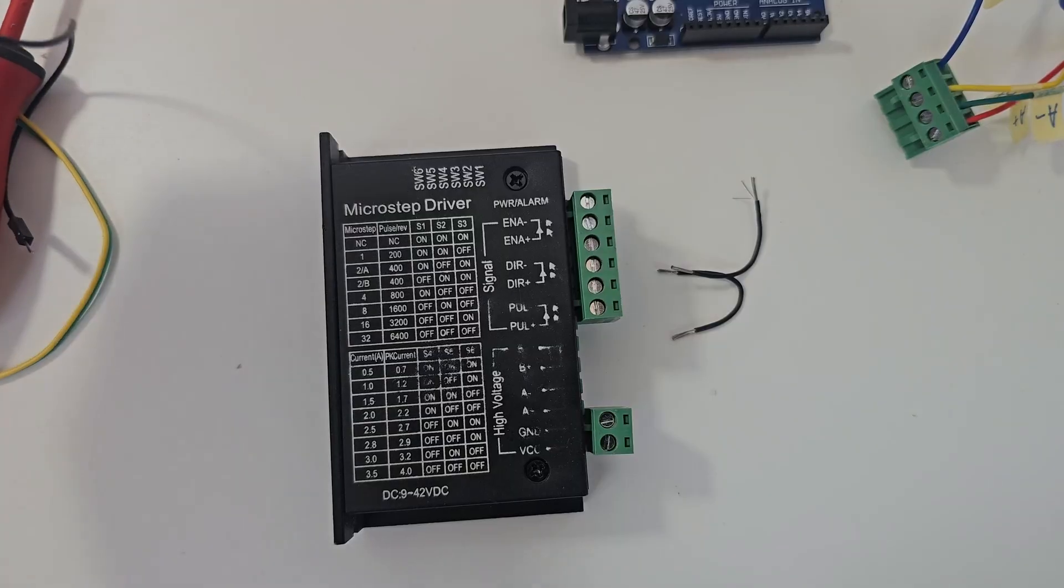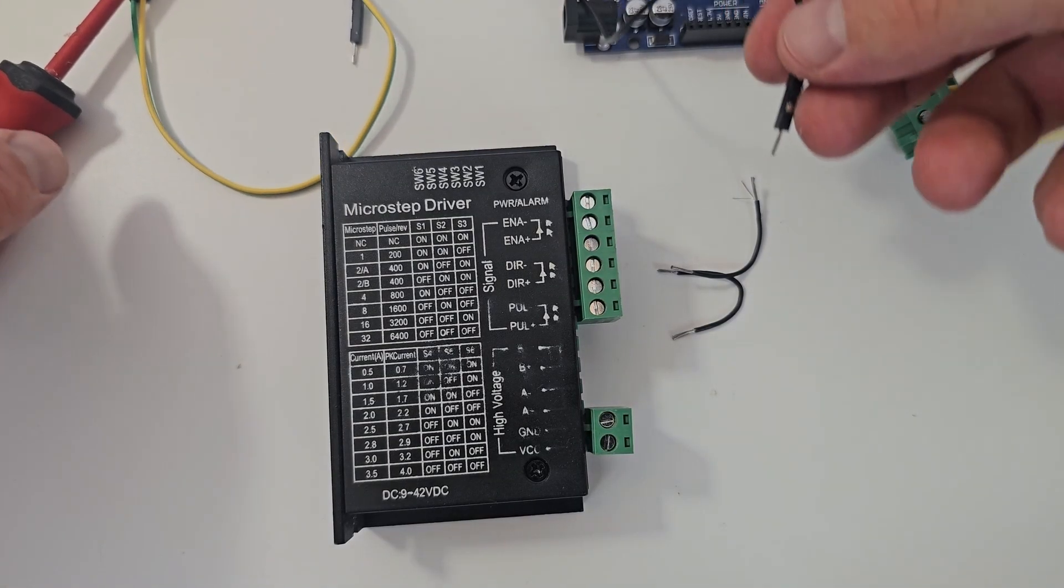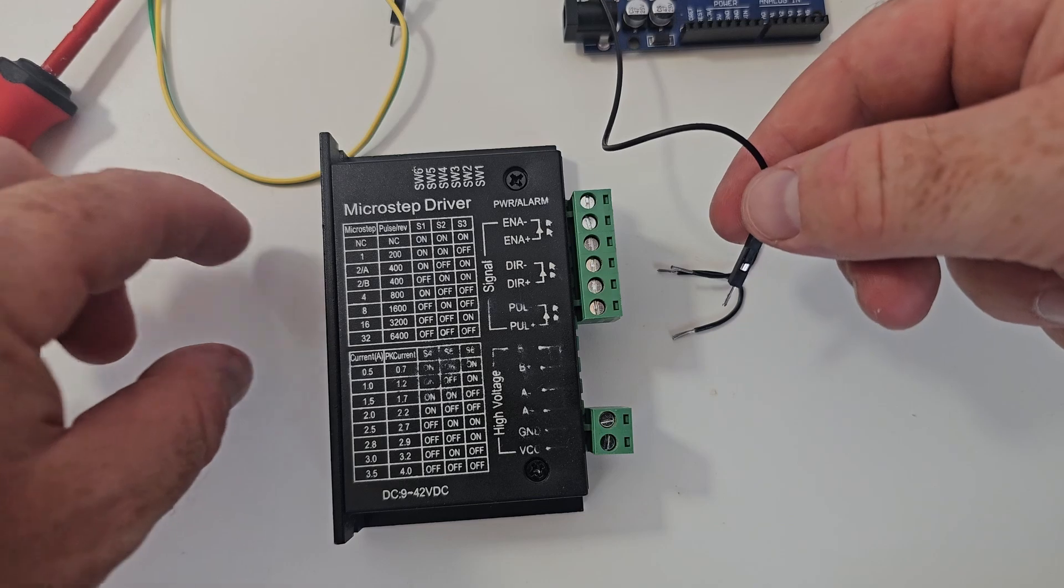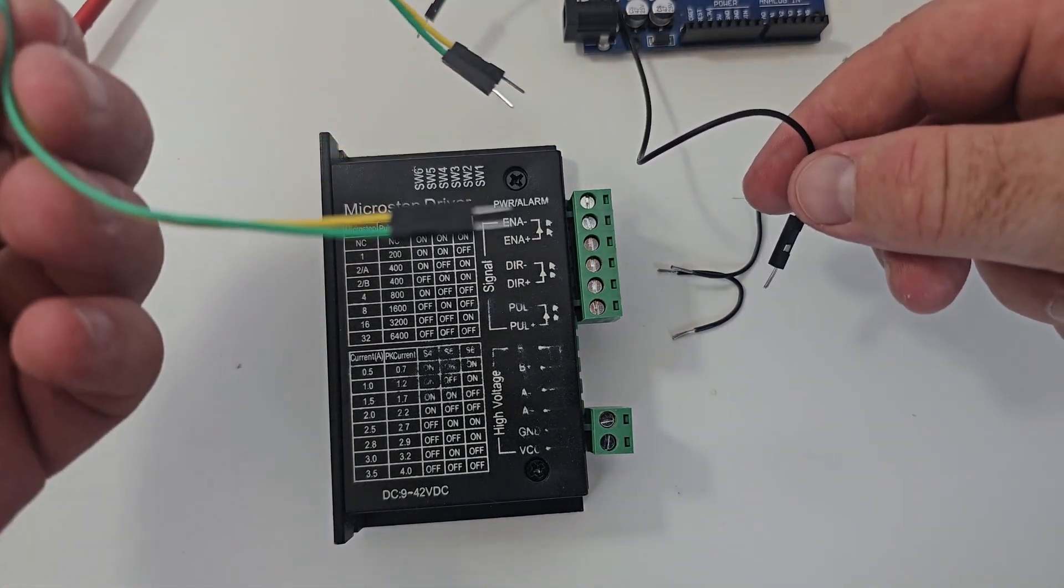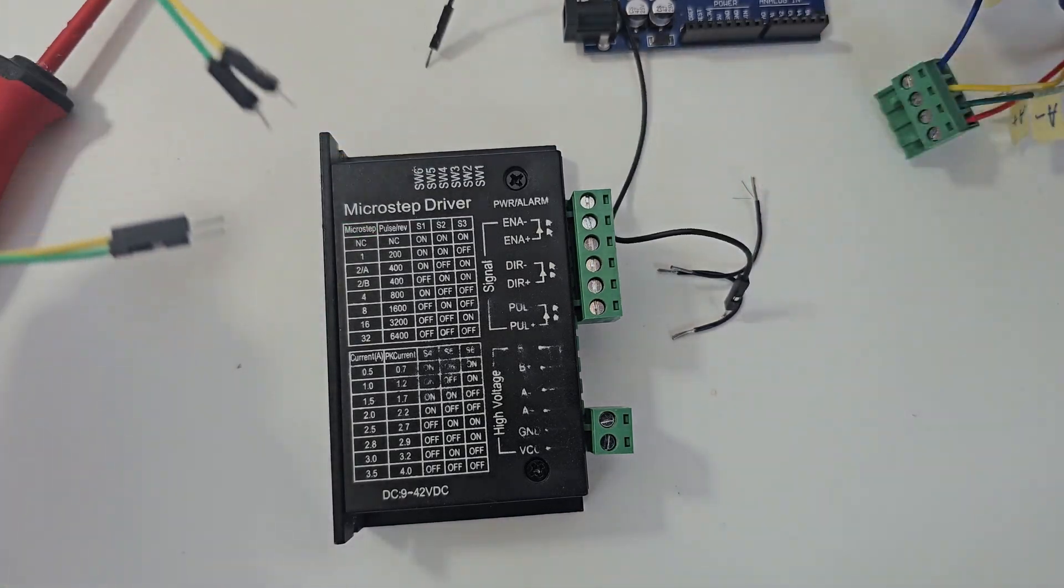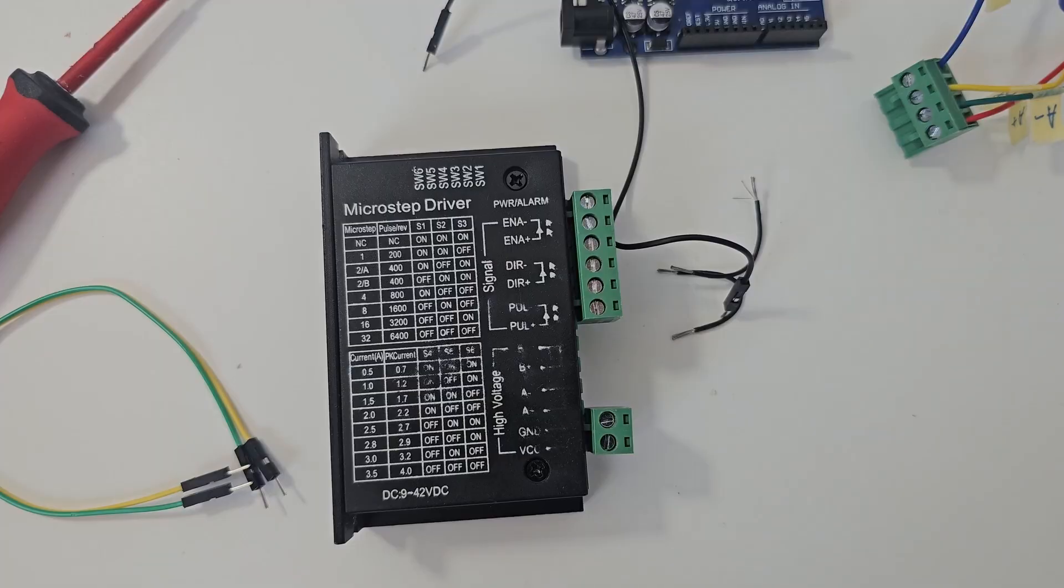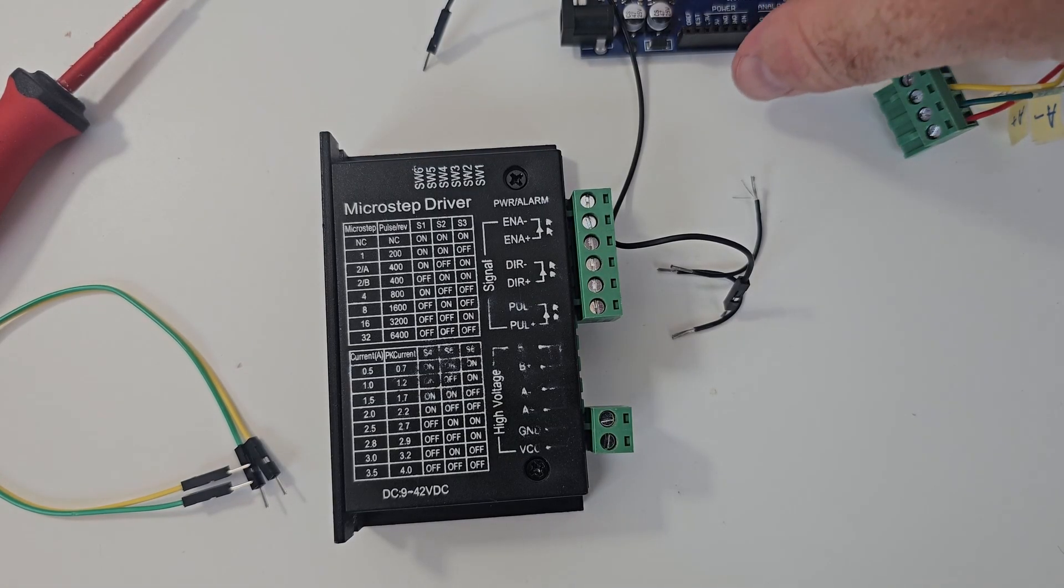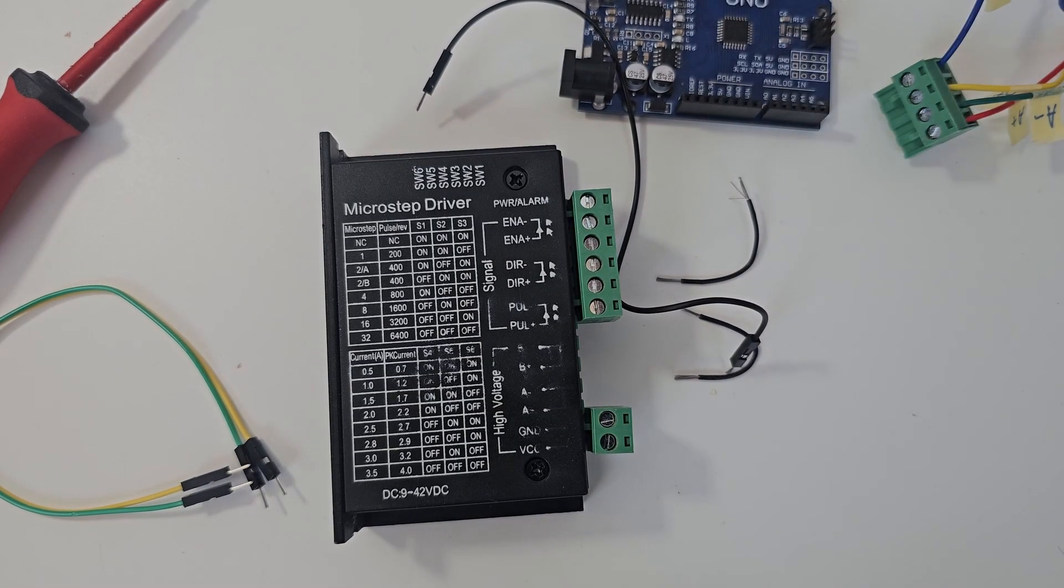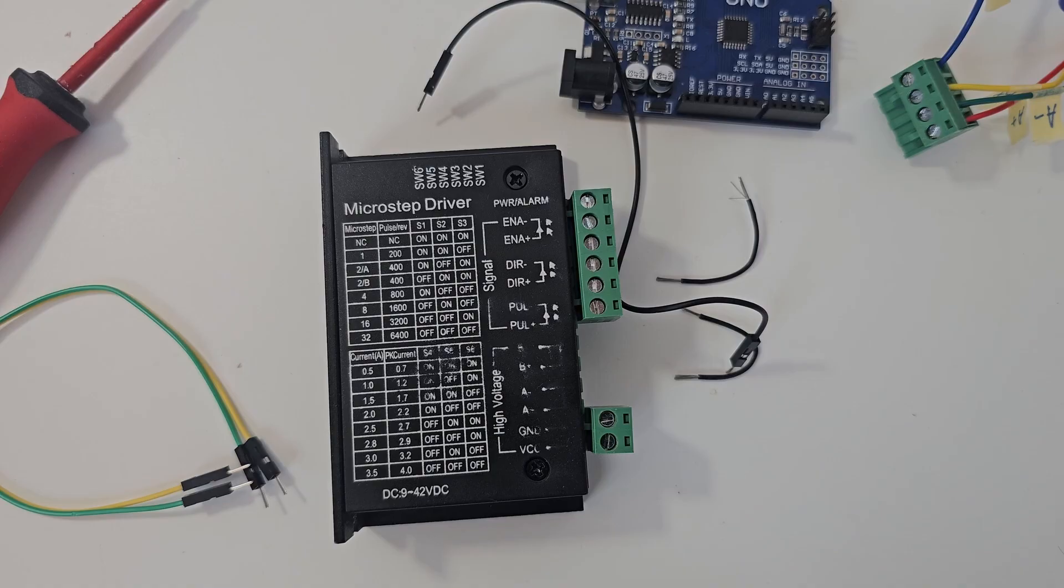And in the end you can connect with a Dupont cable to your controller which can be an Arduino Uno or any kind of Arduino type. This actually depends on your controller type.